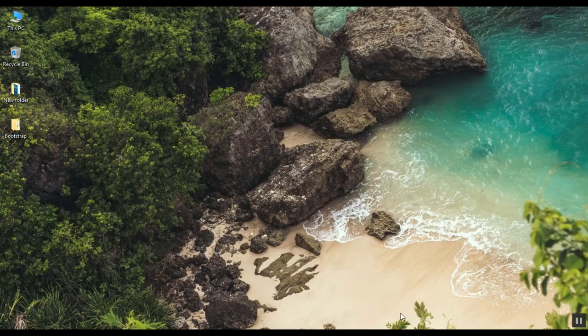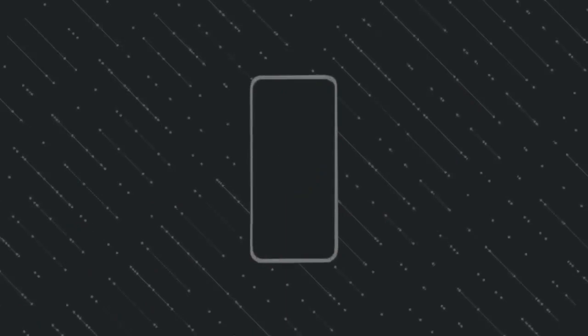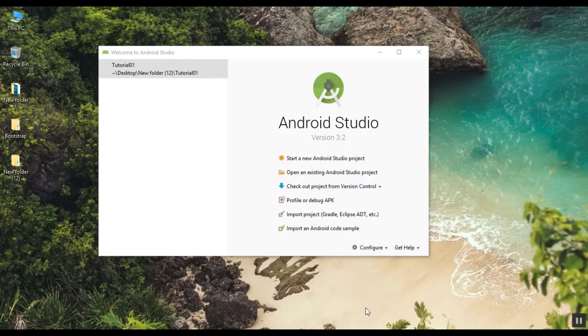This is my new video, and I'm going to go to the Android Series. I'm going to go to Android Studio.